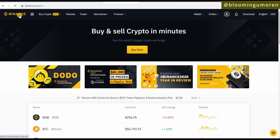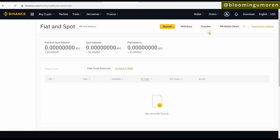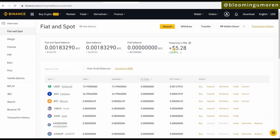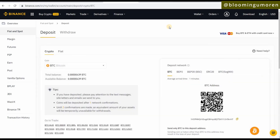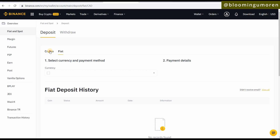Now go to your Binance wallet and click on 'Fiat and Spot.' You'll see 'Deposit' and 'Withdraw' — click on it. On this page, click 'Deposit' because you're depositing Bitcoin from Shakepay. You need to get the Binance address to send the Bitcoin to. Click on 'Crypto' — make sure you click Crypto and not Fiat, since we're transferring crypto.